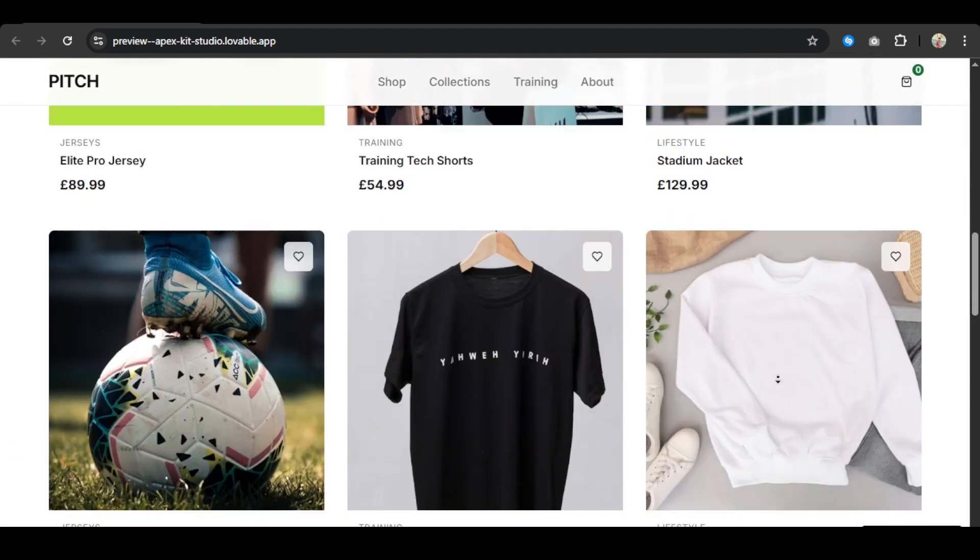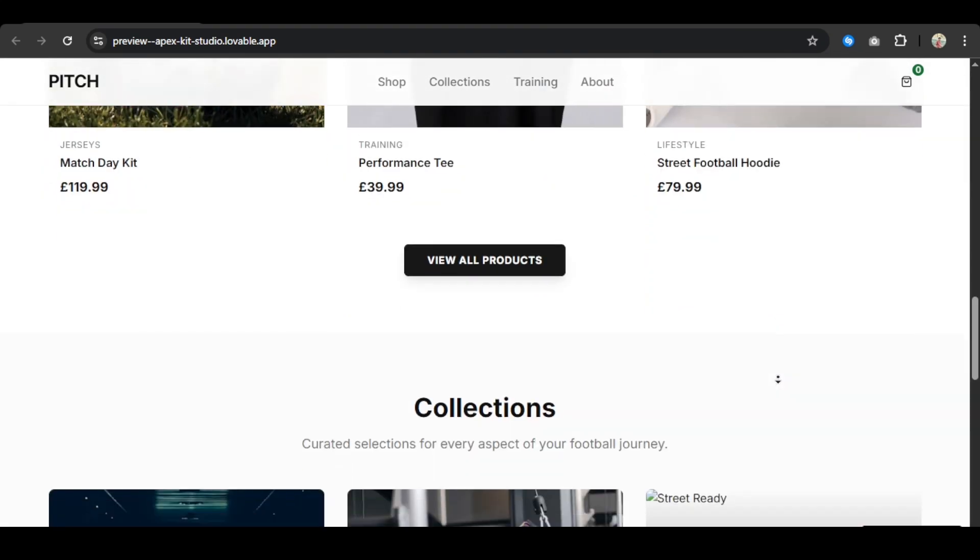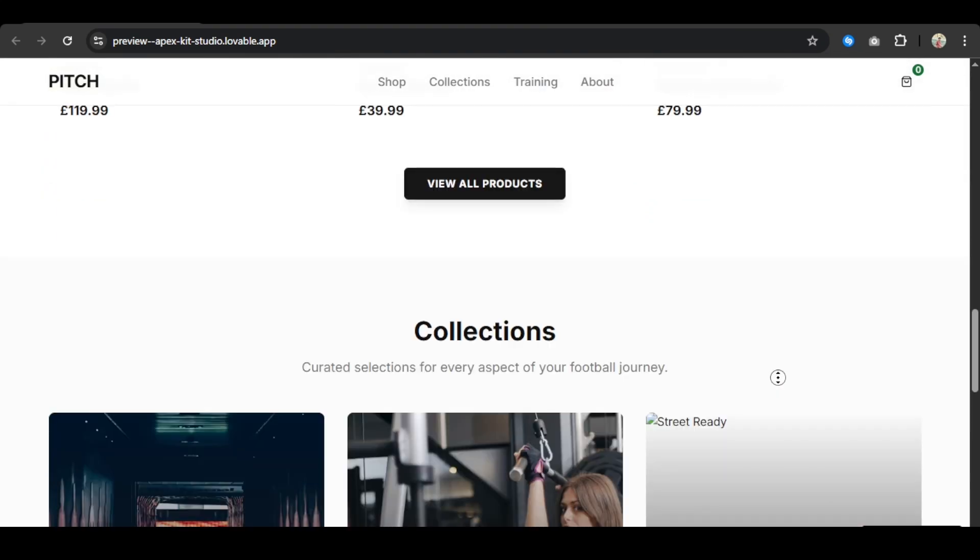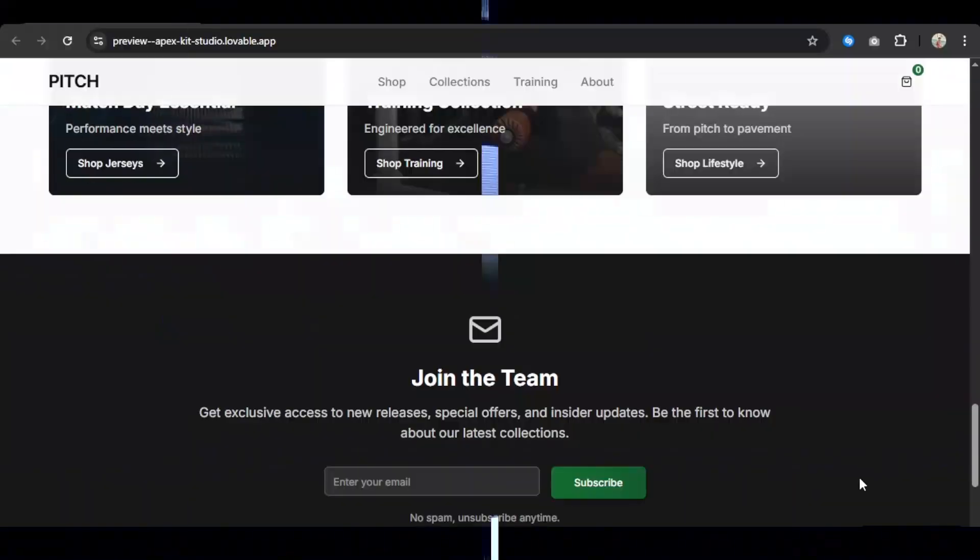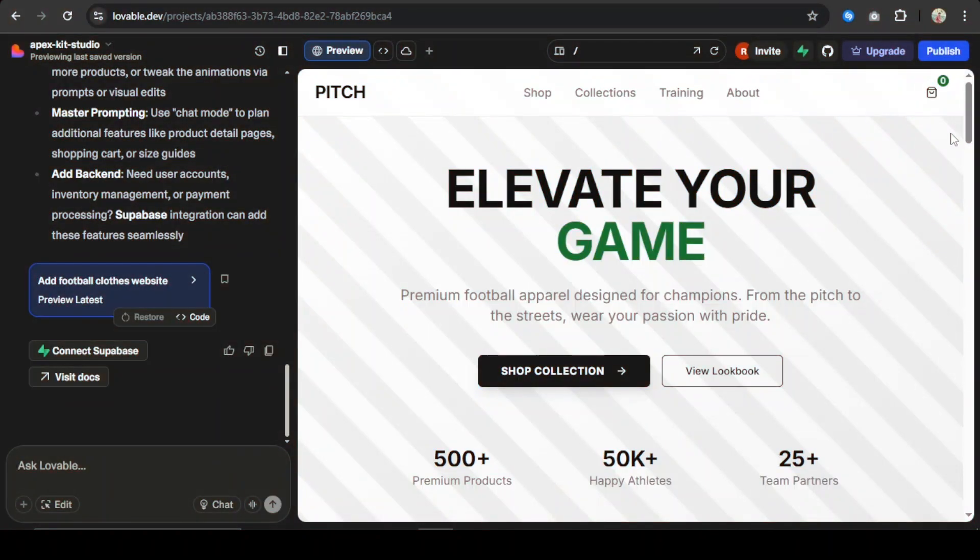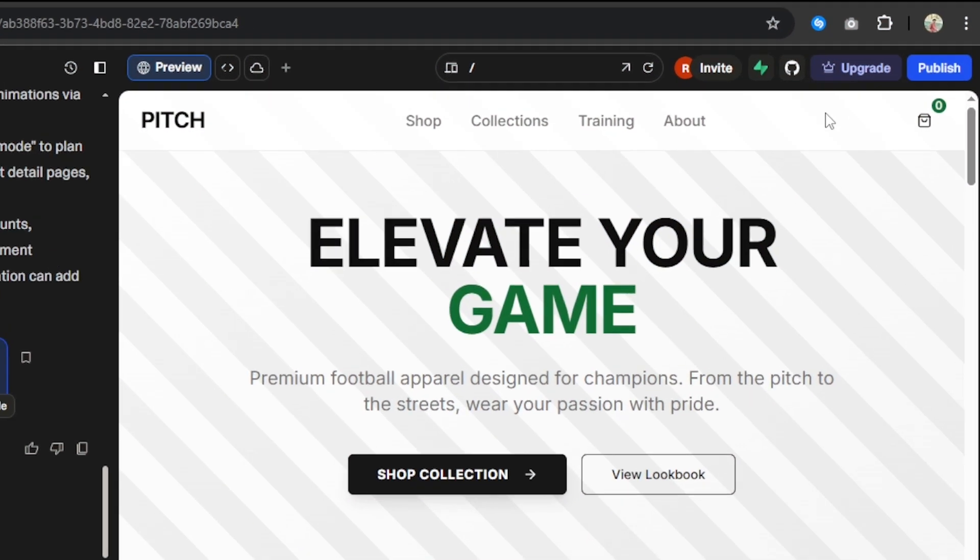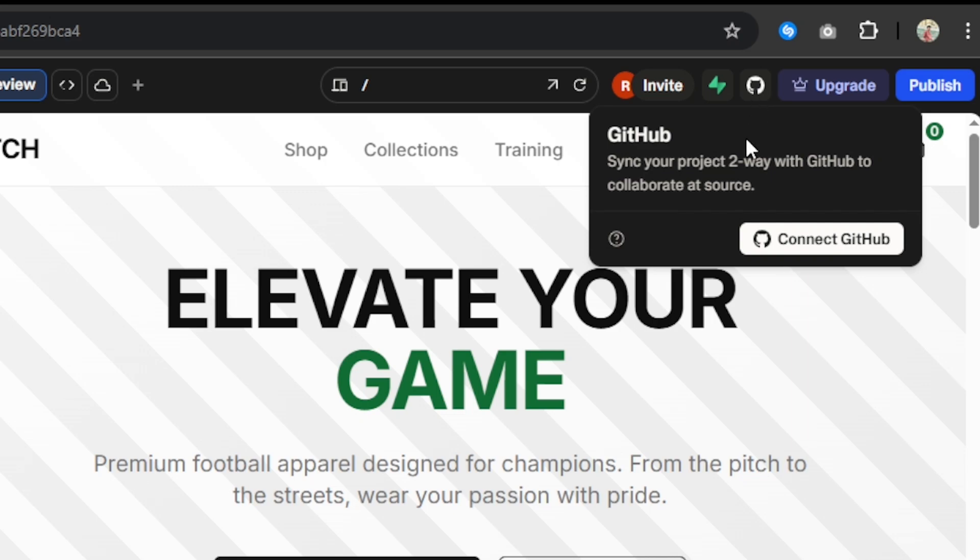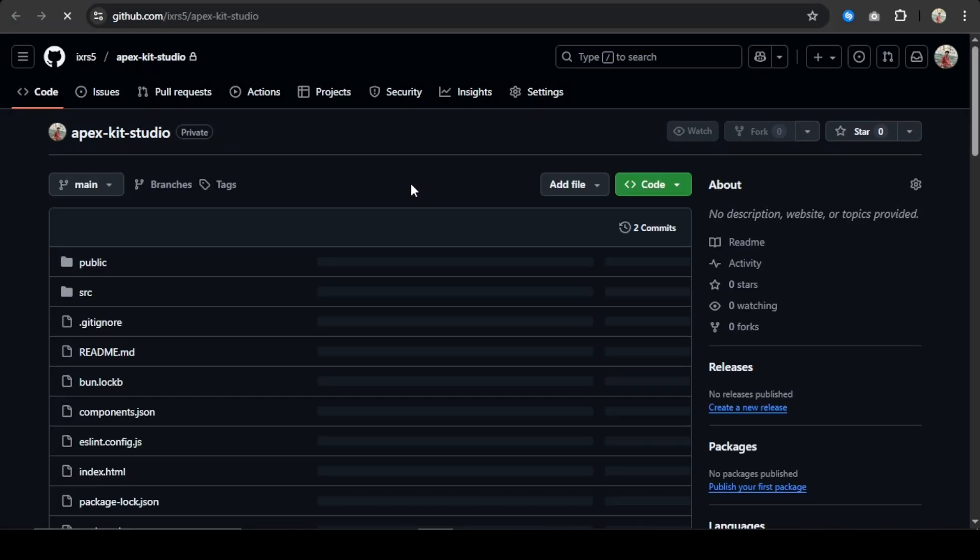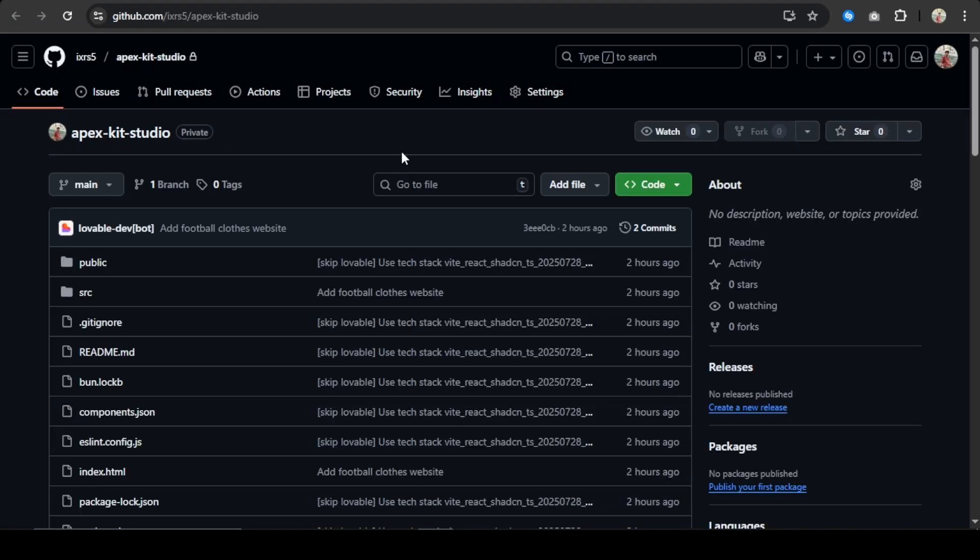Let's start. After creating a website, connect it with GitHub. I have already connected it, so I'll just go to the repository and download the source code from here.